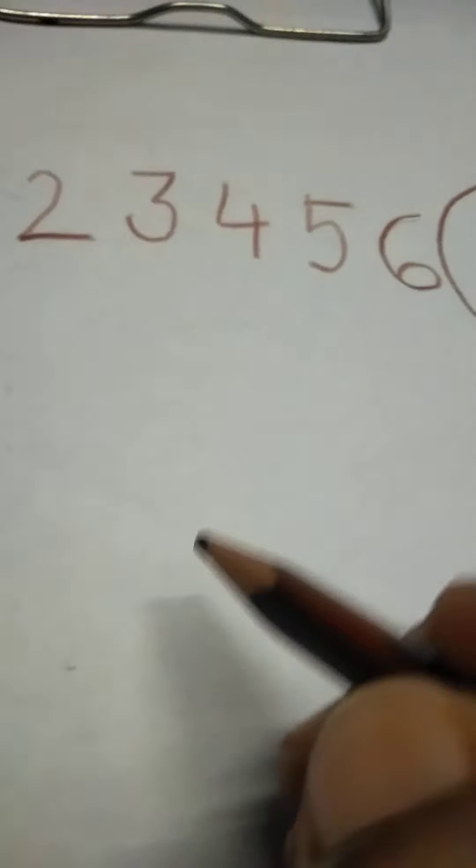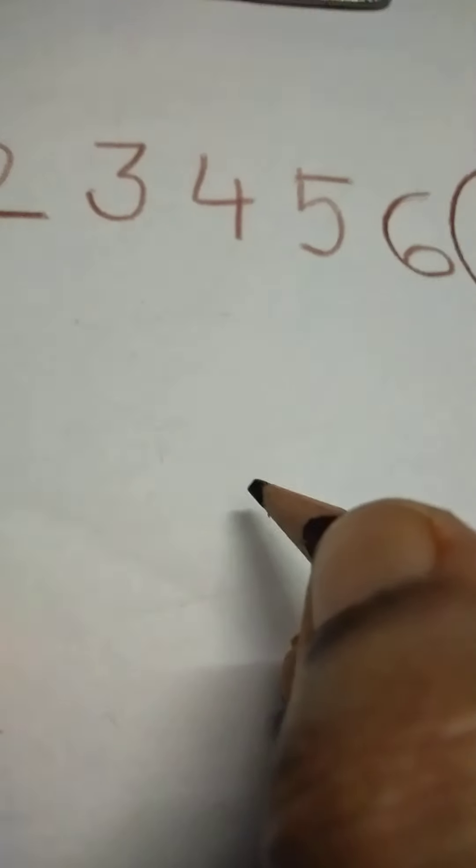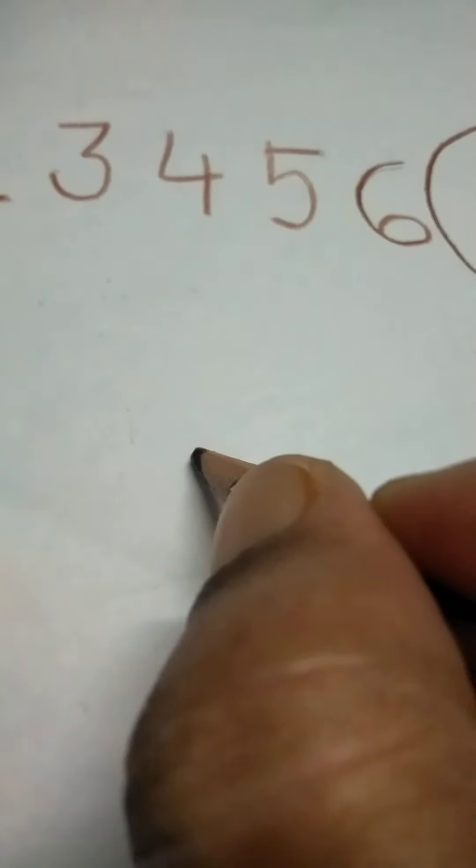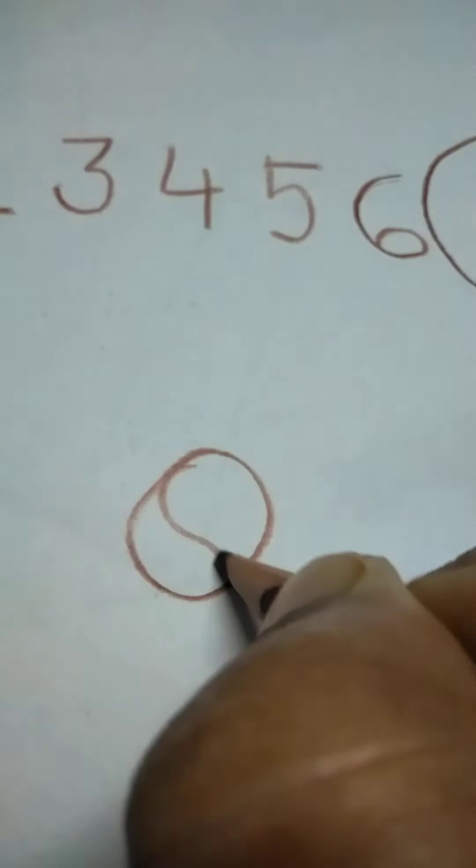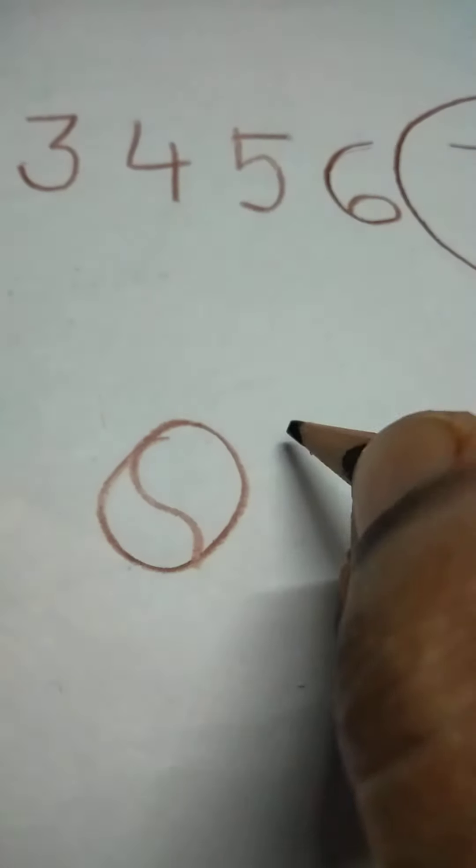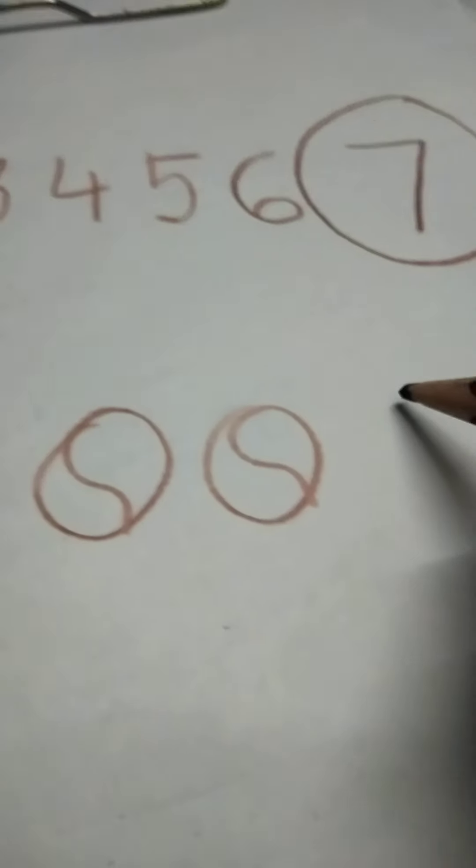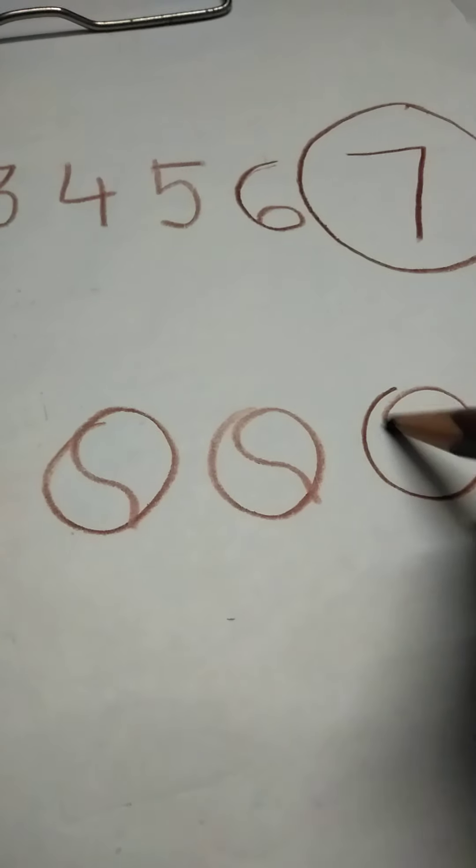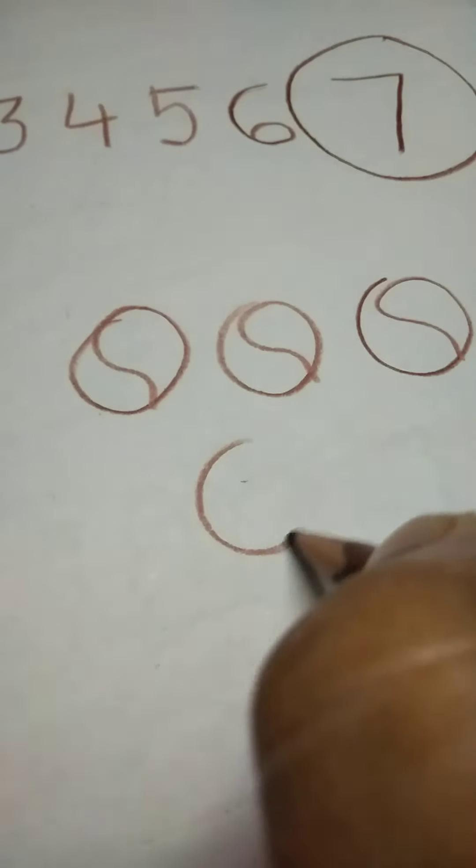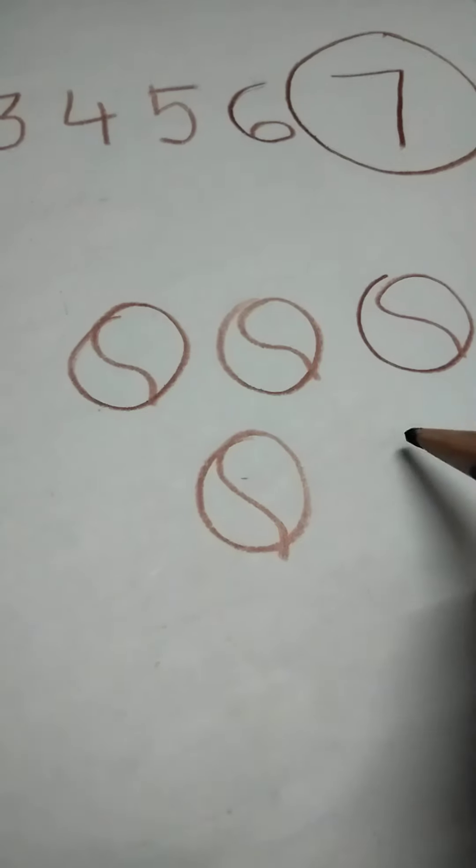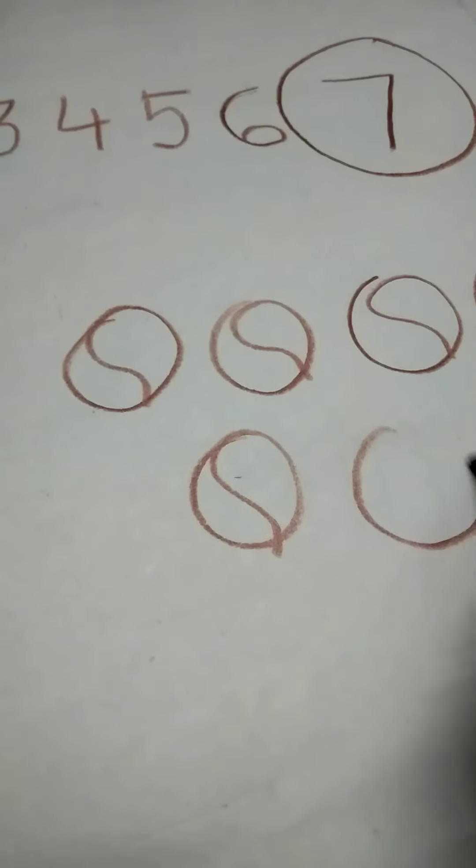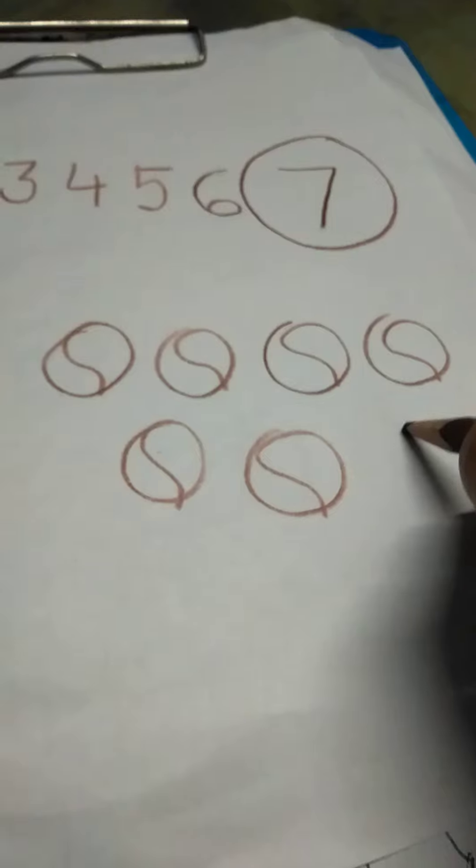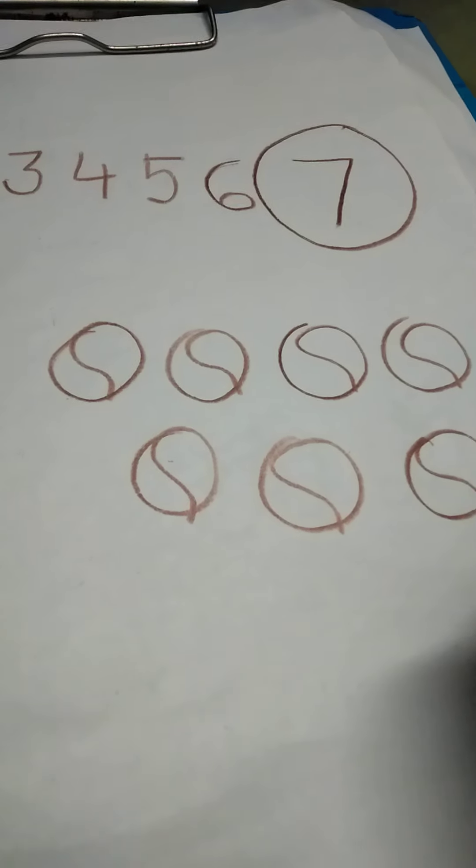Are you going to help me learn how many balls are here? Are you going to help me? What are these? This is 1 ball, then 2 balls, 3 balls, 4 balls, 5 balls, 6 balls. Good. And the last one, 7 balls.